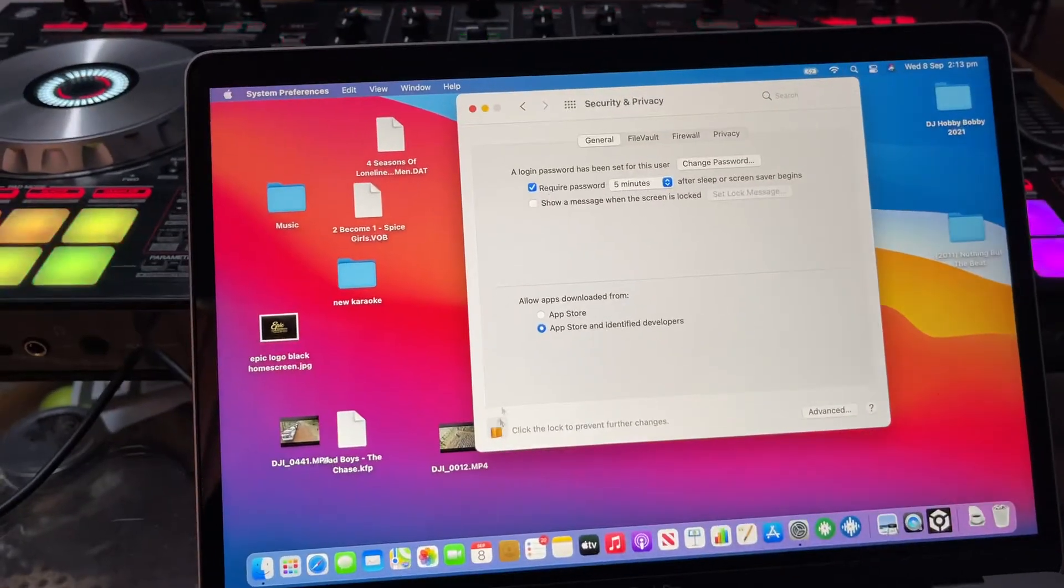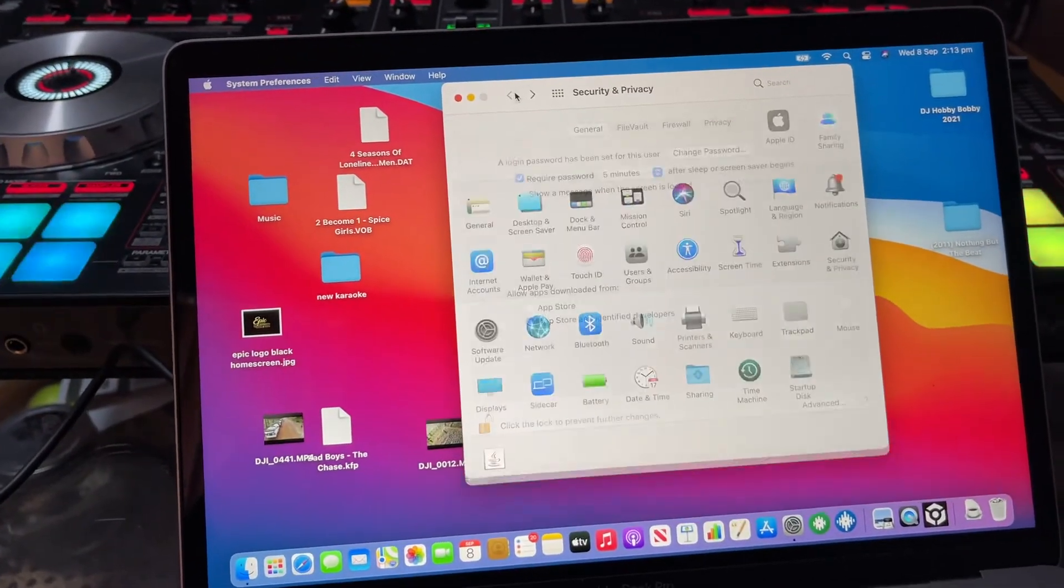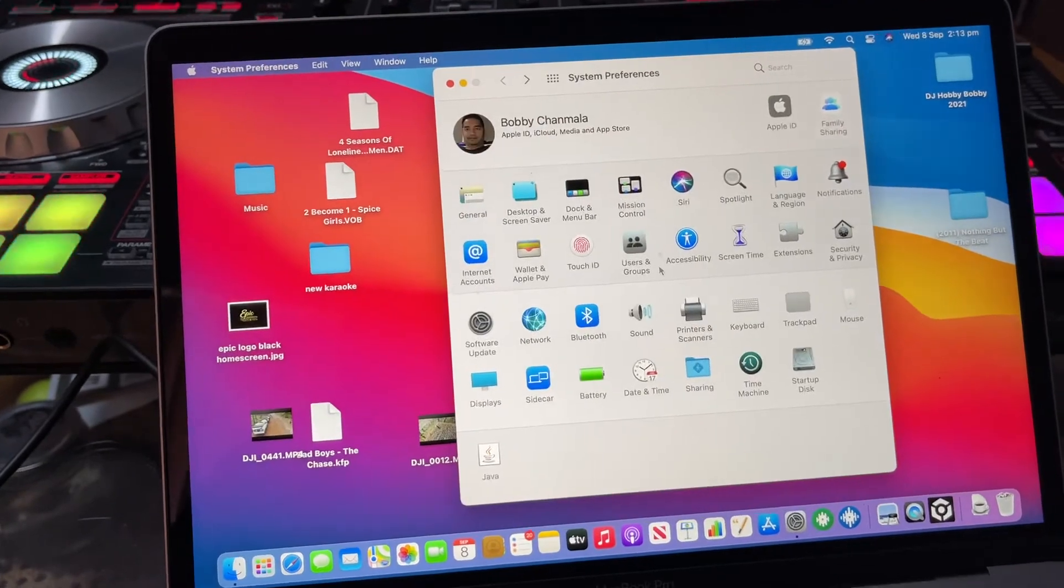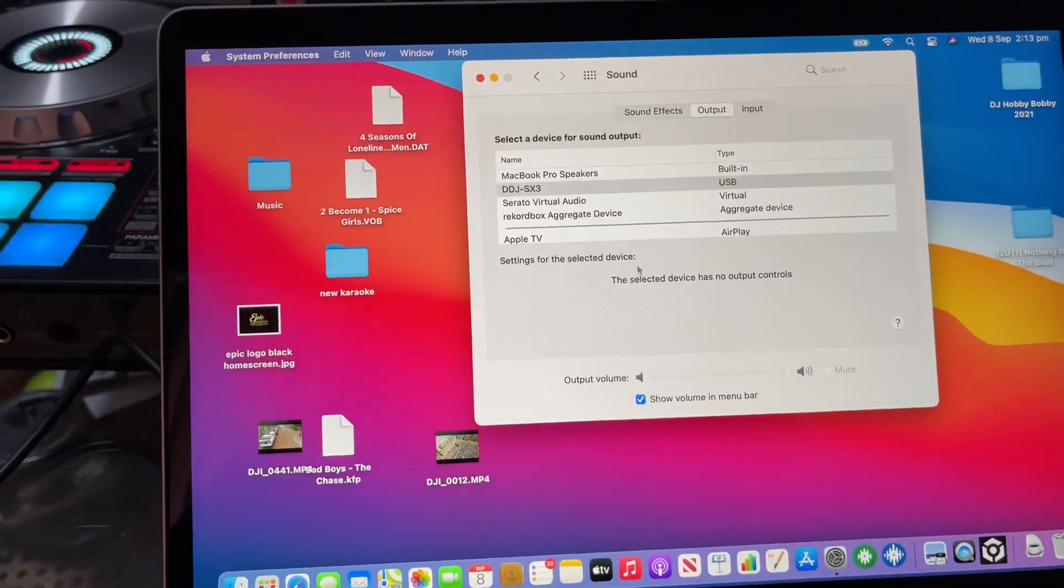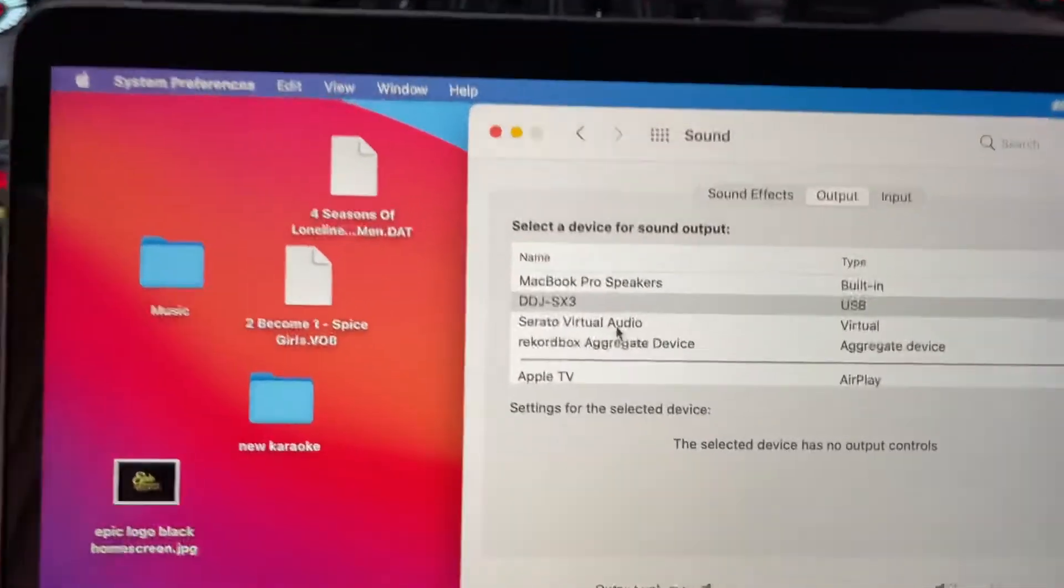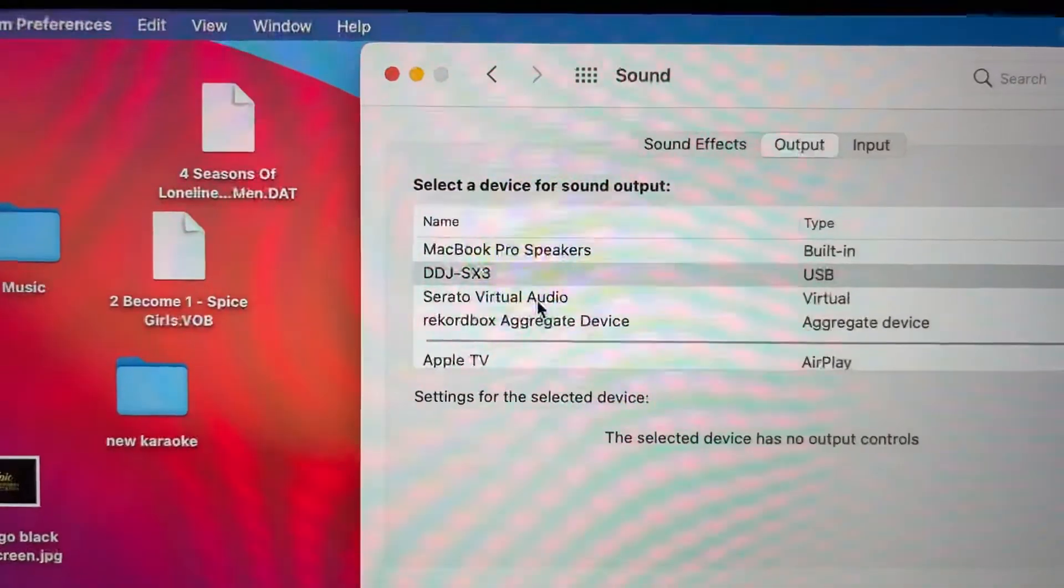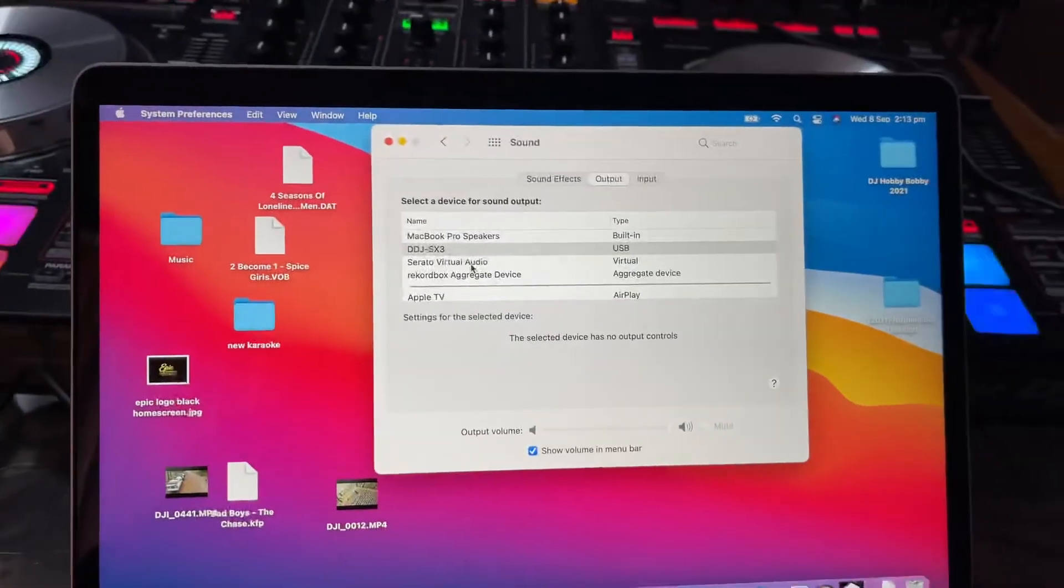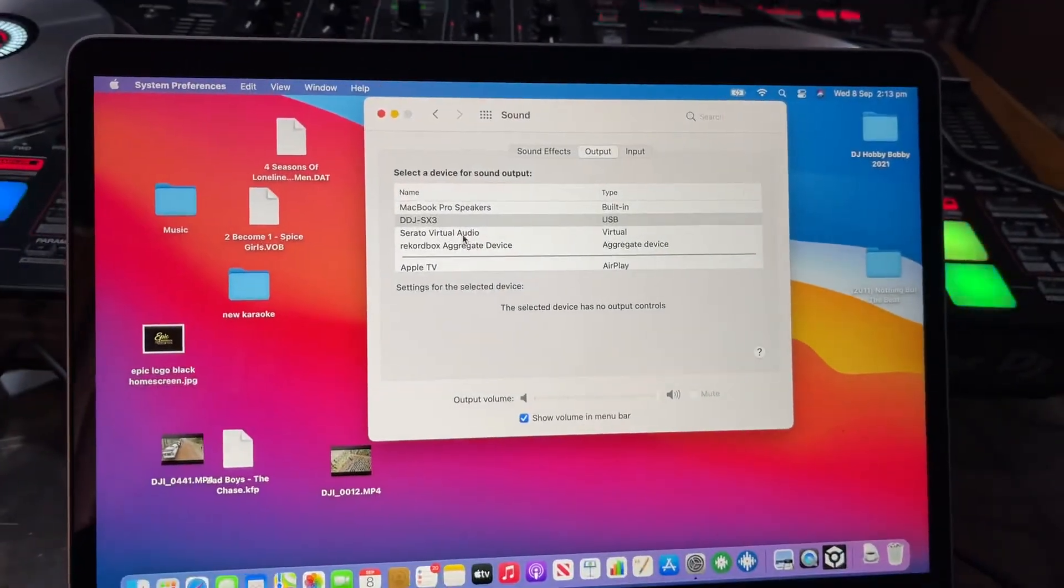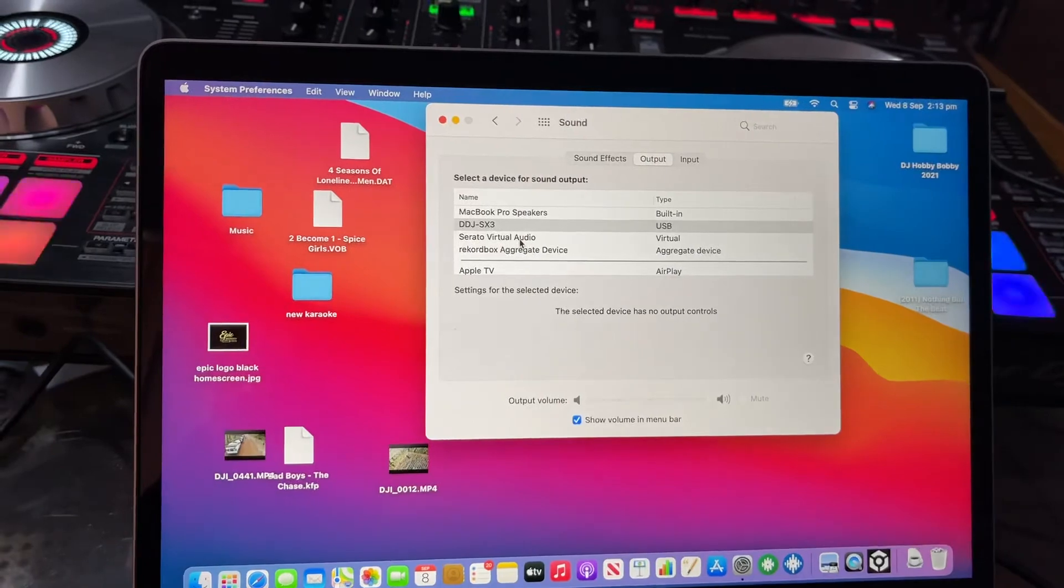And went to my drivers, I went to my sound drivers, and then voila, DDJ-SX3 popped up. Took me all day to do it and I hope this helps.